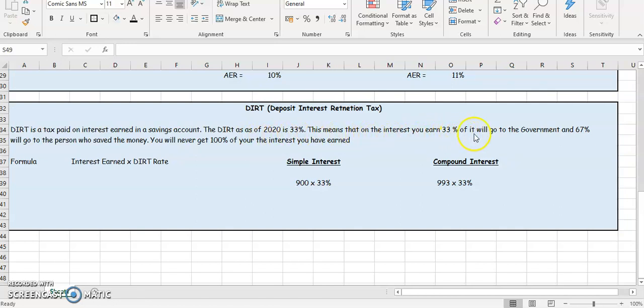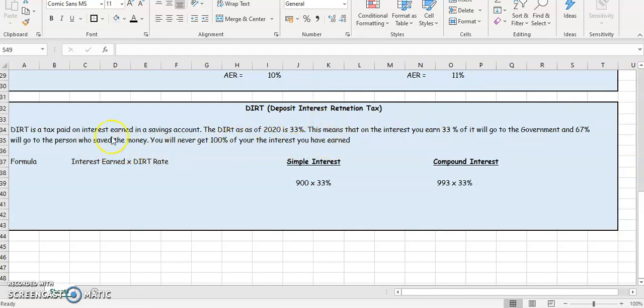33% of it will go to the government and 67% will go to the person who saved the money. You'll never get 100% of your interest you earned because of that. So a formula is going to be the interest earned multiplied by the DIRT rate.